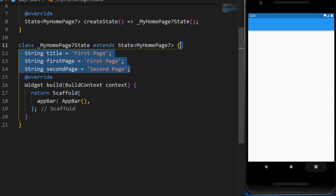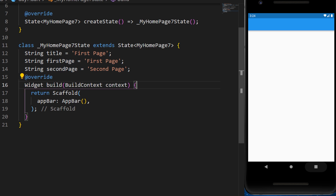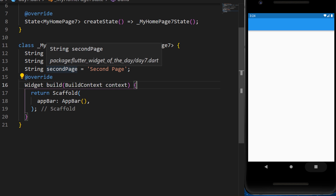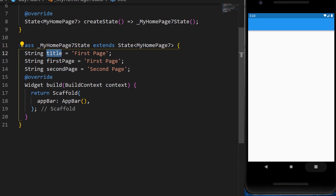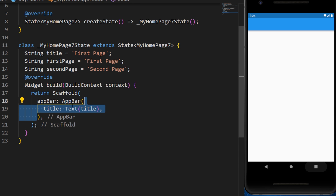First thing first, we will need to create three strings: the title, the first page, and the second page. Inside the title, we will add the title variable.